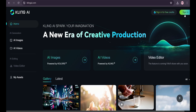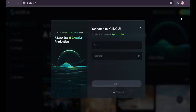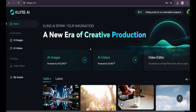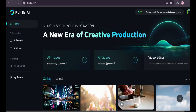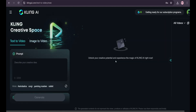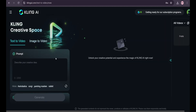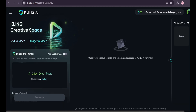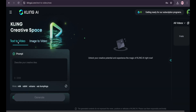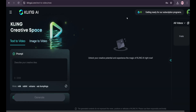To use Kling AI, you first have to create an account with your email ID. I've already created an account, so I'm just going to sign in. This is the interface after signing in — you have AI images and AI videos. We're going to use just AI videos for this video, so click on it and it will take you to this page.